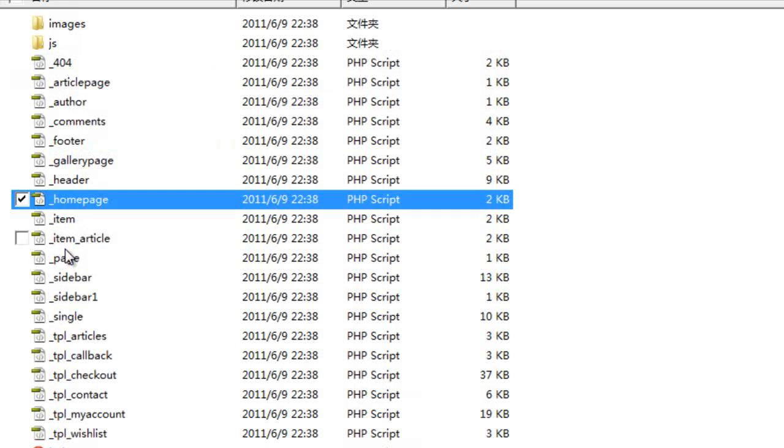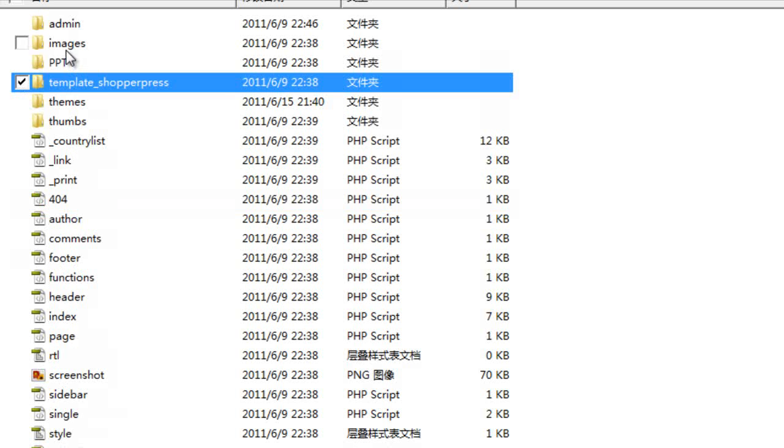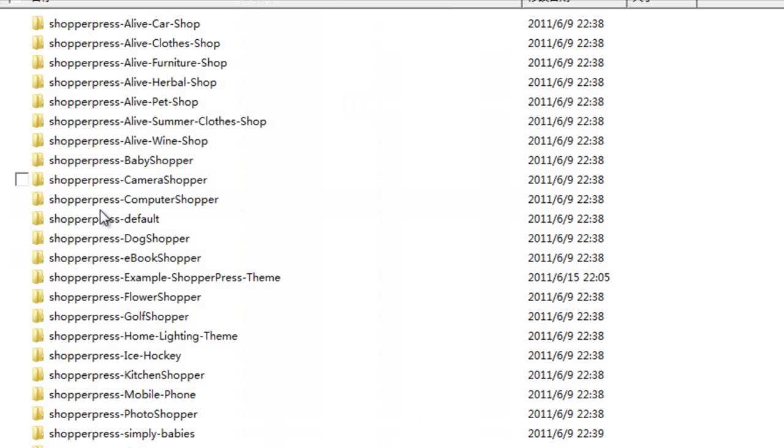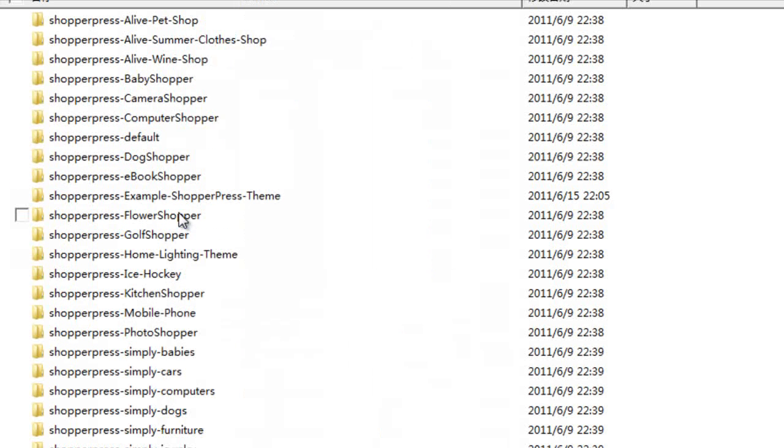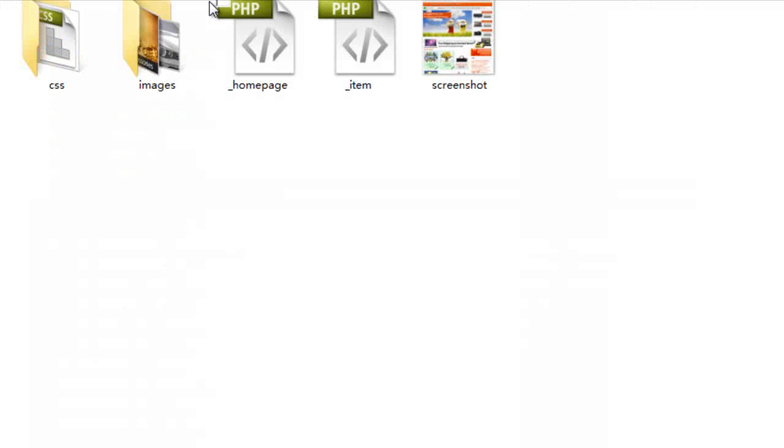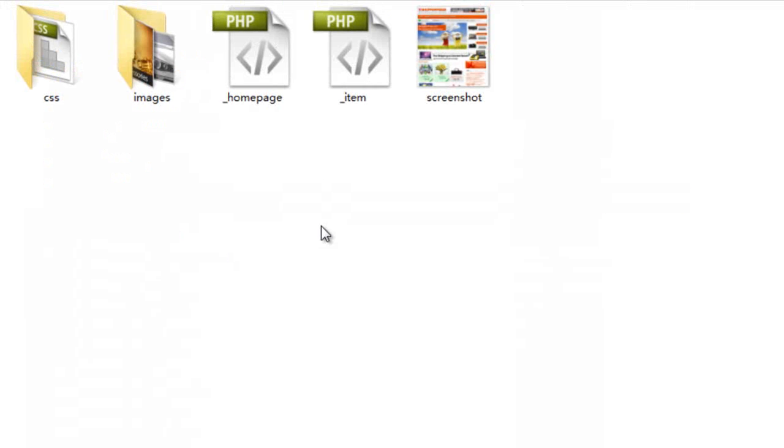The header, the homepage, et cetera. Put those in my child theme folder instead. And they will then be loaded from the child theme instead of the core theme.